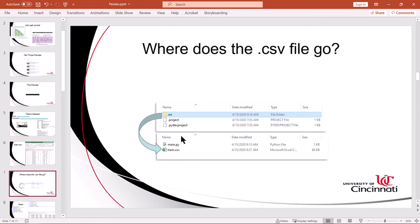The CSV file for the purposes of this video should go in the same folder as your Python source code. My code that I'm providing here for you to use uses a relative path name on the CSV file. If you'd like to put it somewhere else, feel free. You'll have to modify the source code that I provide to point to the correct location of this file. And I think it's called train because the passengers of the Titanic should have taken a train.